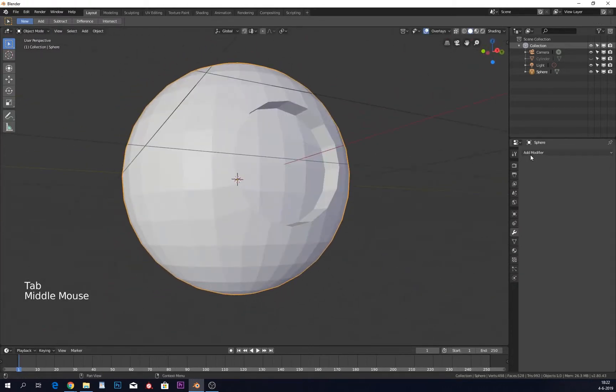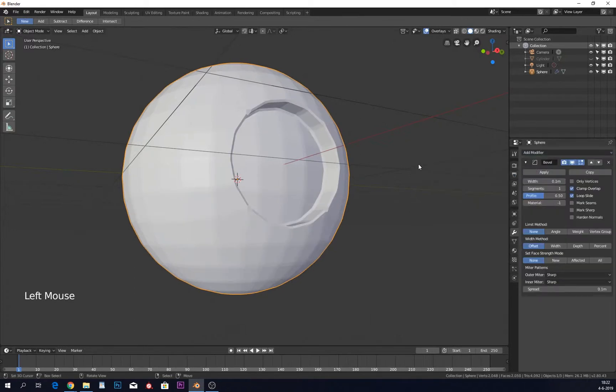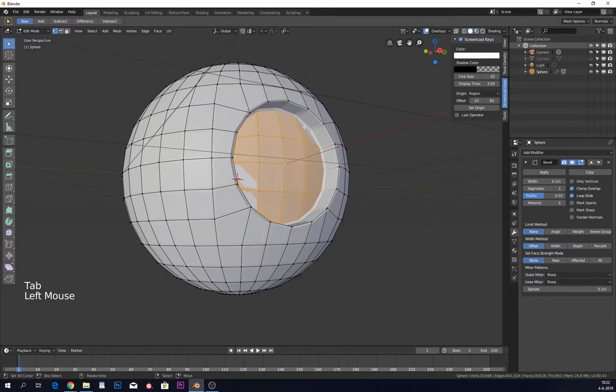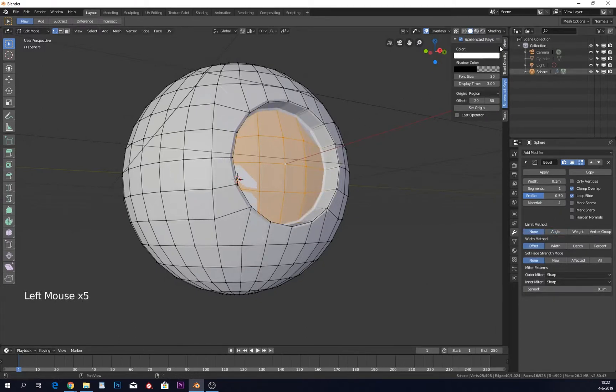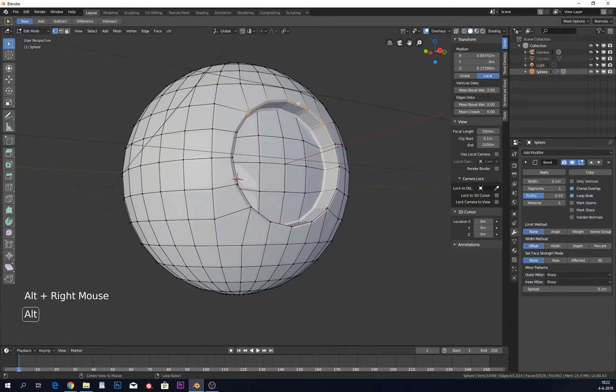We can give this a bevel. What I like to do is give it a weight instead of angle or none. Here in View, you can see edge data and you need to give this a weight.